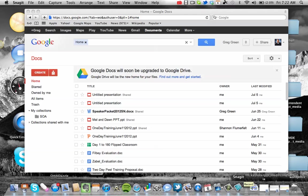Hi guys, this is Greg Green from FlipSchools and what I'd like to do is take you through Google Form. Google Form can be found within Google Docs, and what you want to do is log into your Google account and you can do that right now.